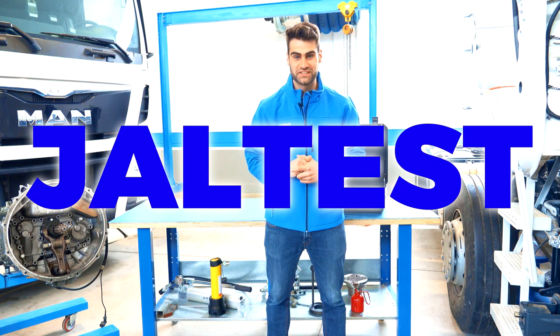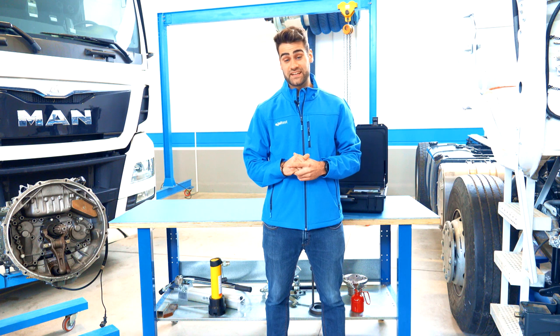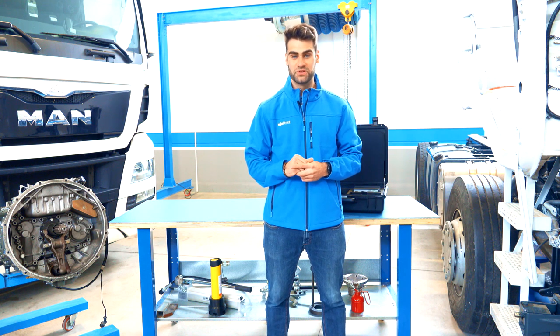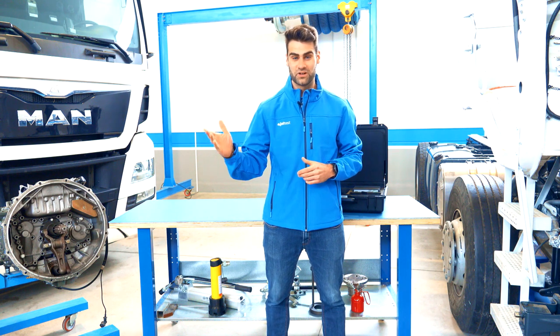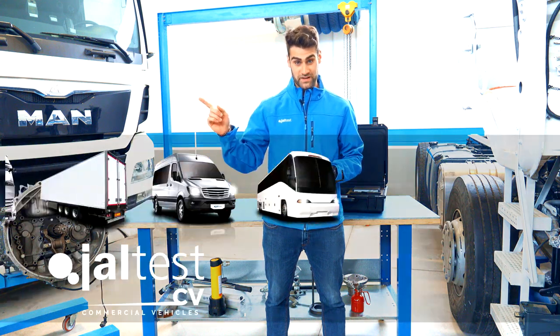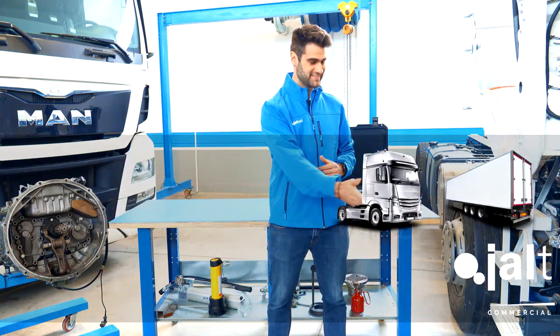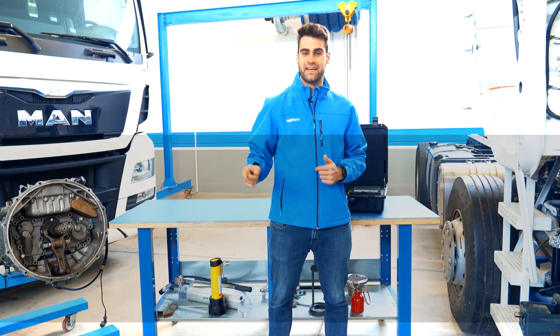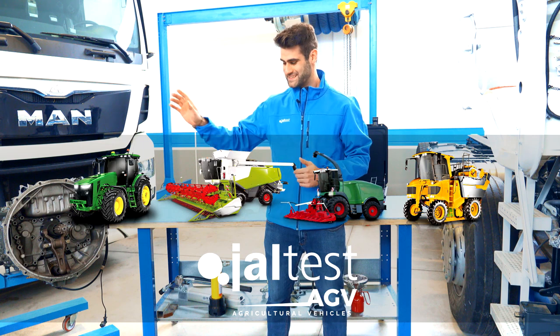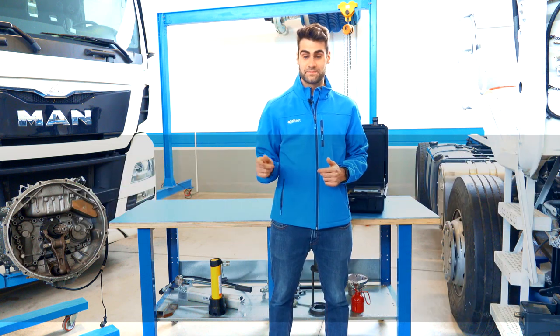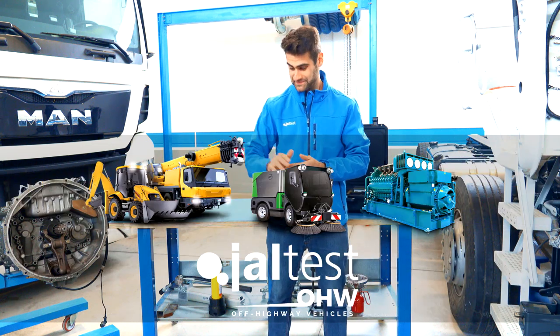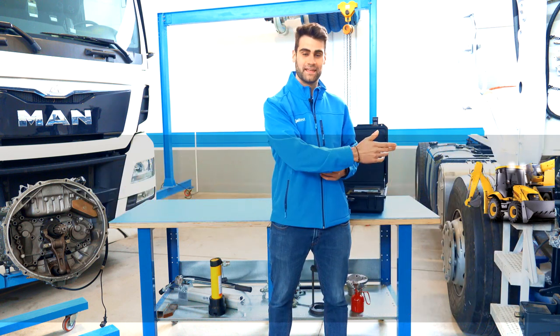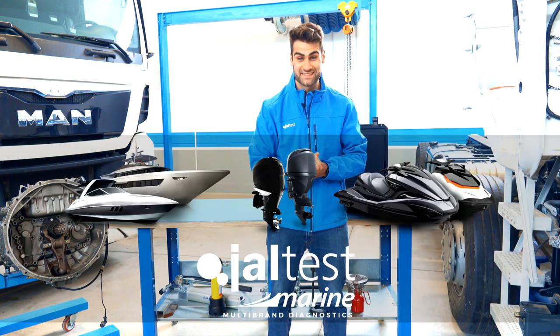Welcome to Jaltest Vlogs. In this channel we are going to show you how to use the leading multi-brand diagnostic tool for commercial vehicles, agricultural vehicles, special and construction equipment, and marine vessels.